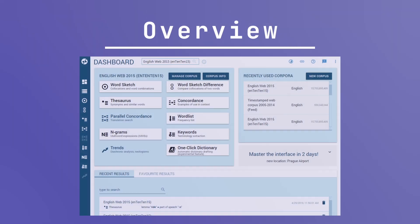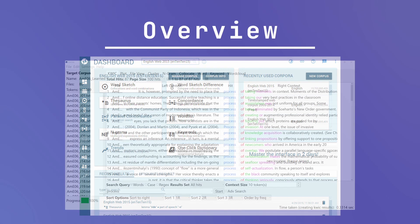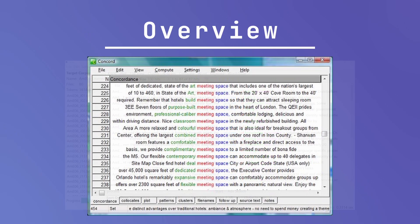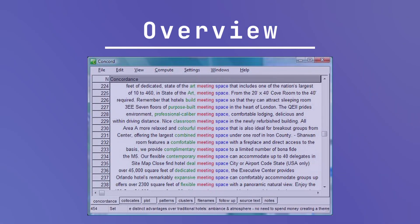Corpora are essential for translators because by learning how to use these tools, translators can develop a deeper understanding of language, enhance their research skills, and improve their ability to produce accurate and context-sensitive translations by providing real-world examples of language usage.